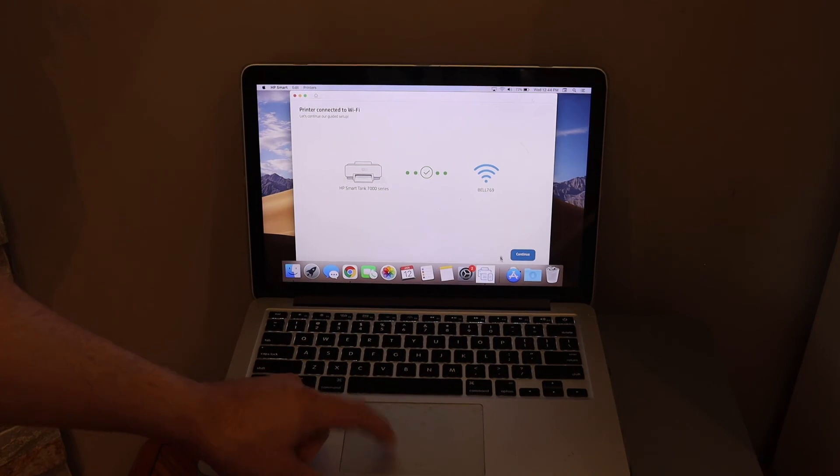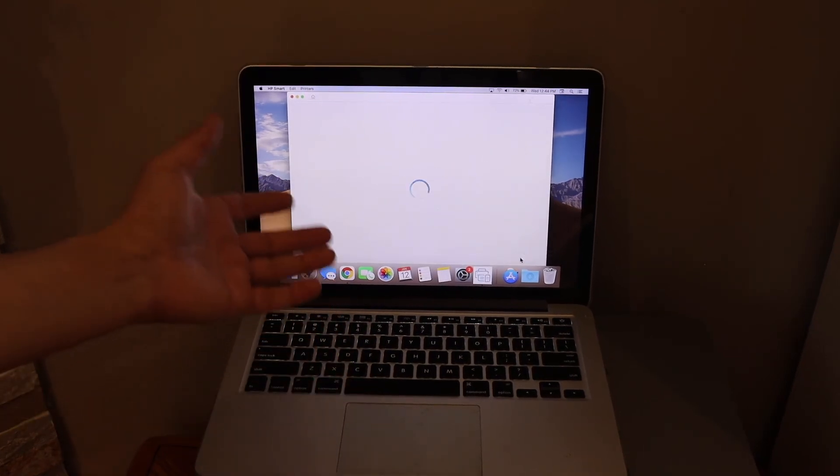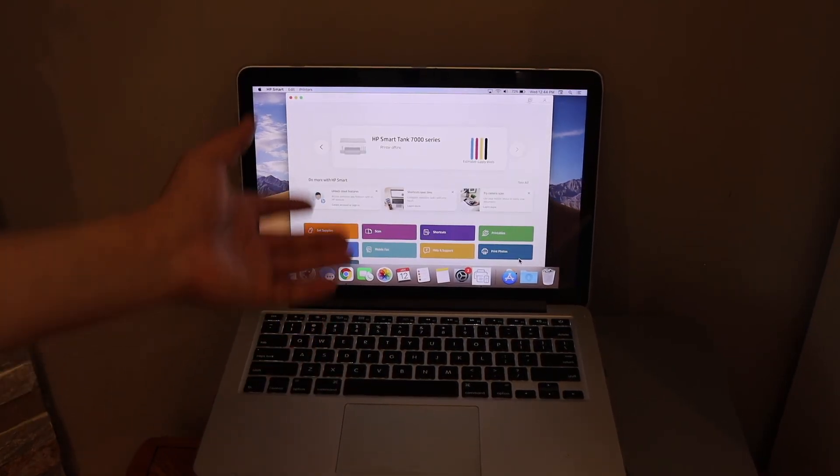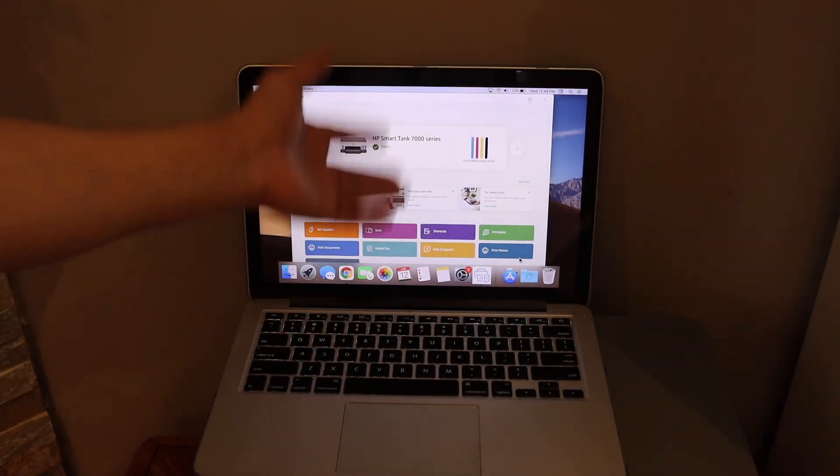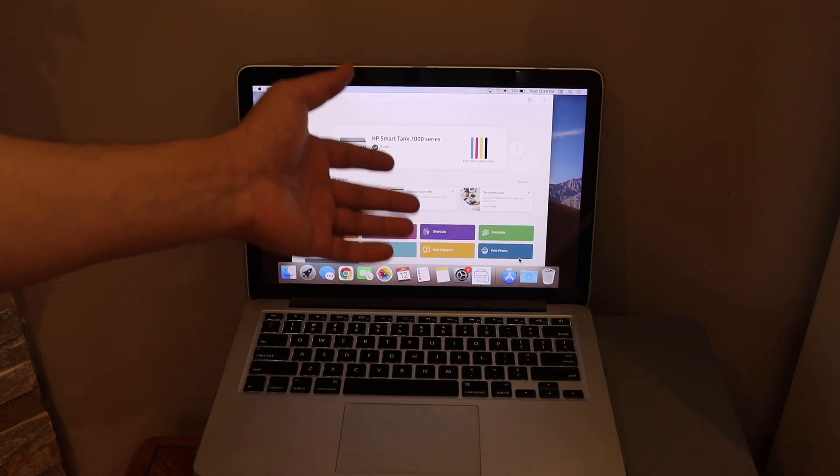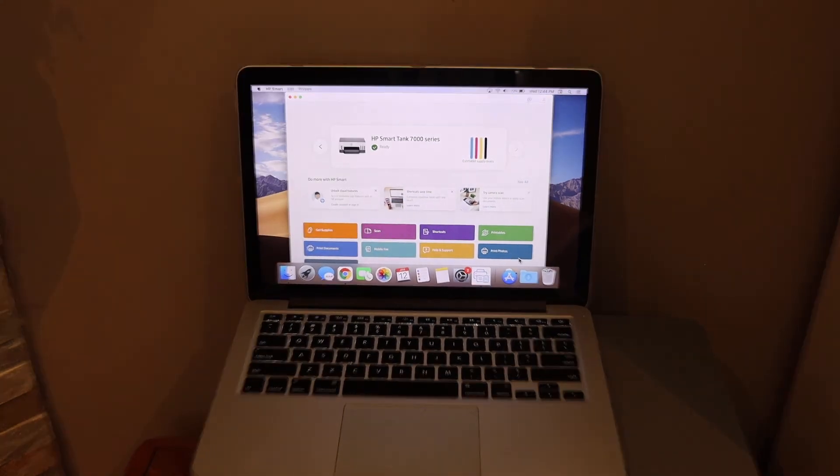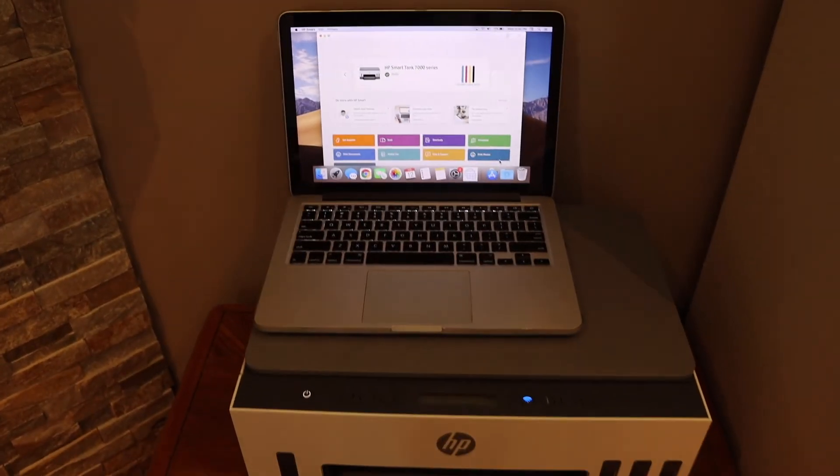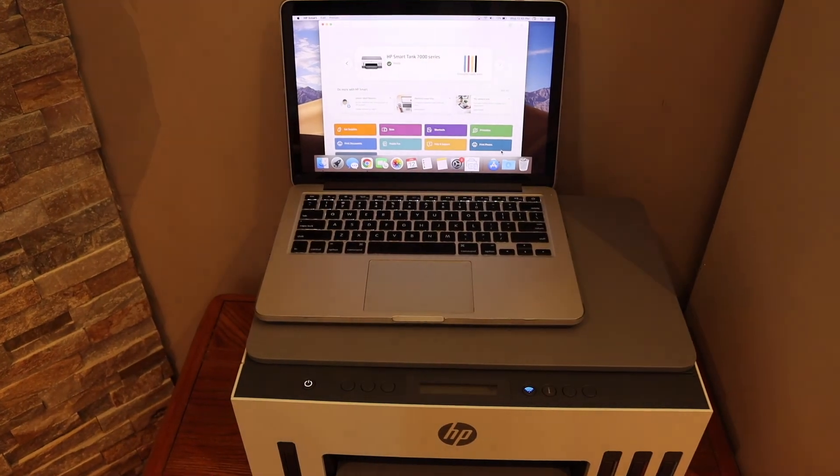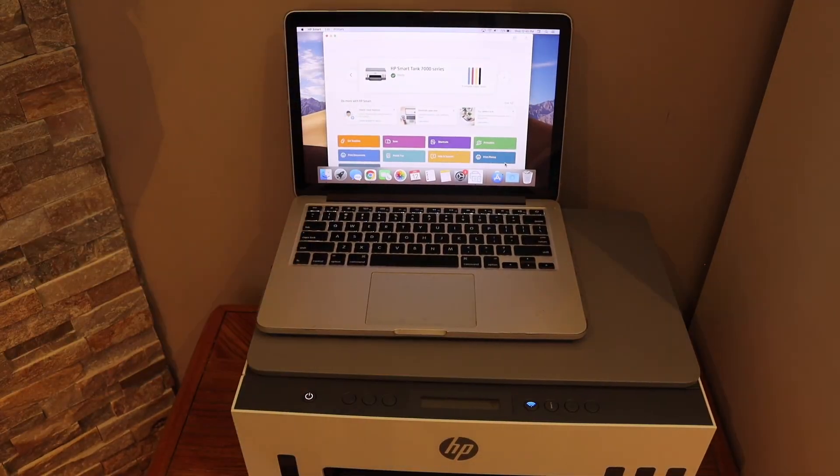Keep the setup continuing until you finish all the steps. Instantly, you will see your printer is available in the HP Smart app on your MacBook. Then you can start using it for wireless printing and scanning. Thanks for watching.